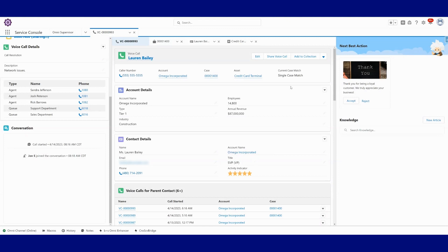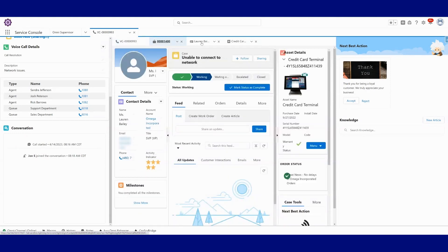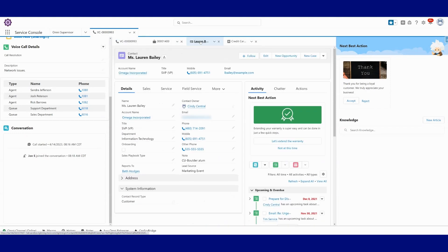But not only did we open this summary view here, you'll notice that there's a couple sub tabs that we've also opened up here, like the case. We've got the contact. We've got maybe the asset that they're working on.